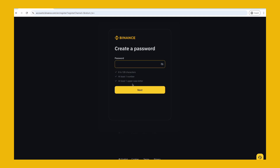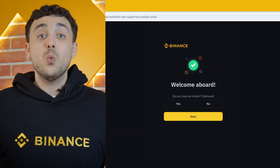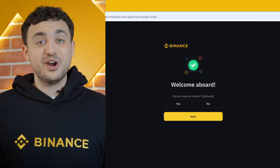Next, create a password. Make sure your password is strong — use a mix of letters, numbers, and symbols. You'll also need to agree to the terms of service before clicking create account.